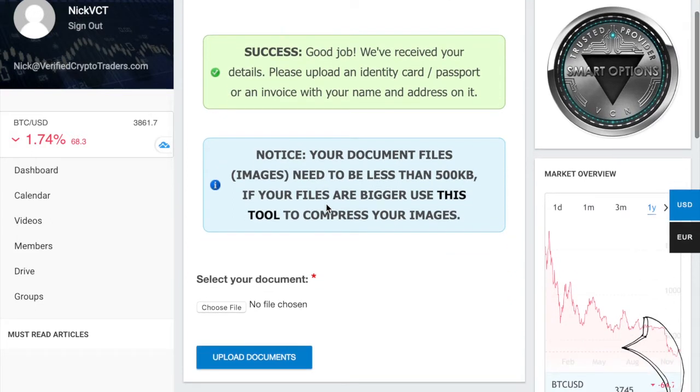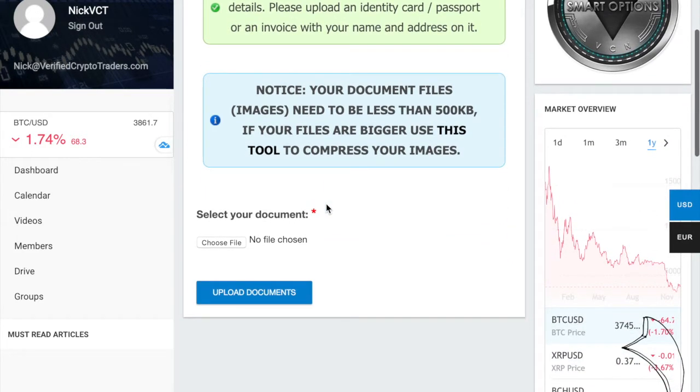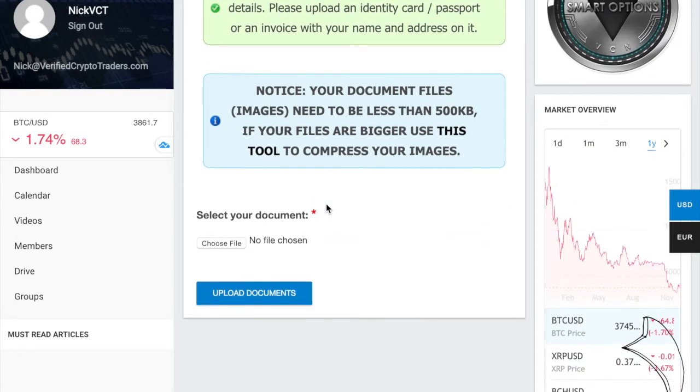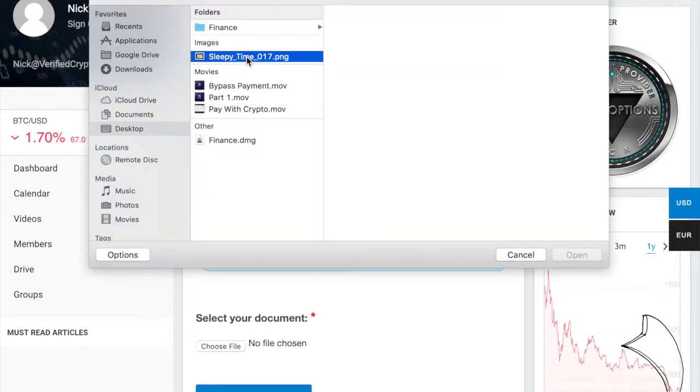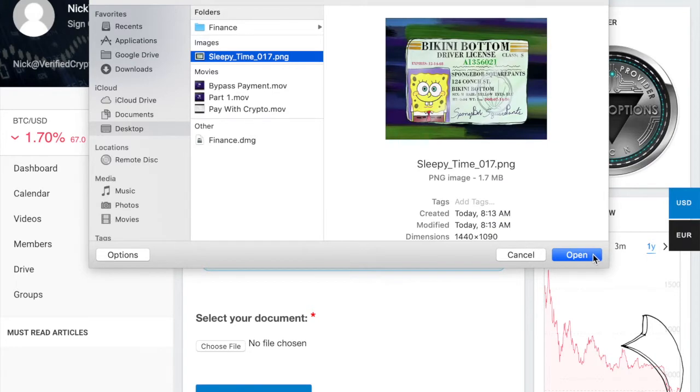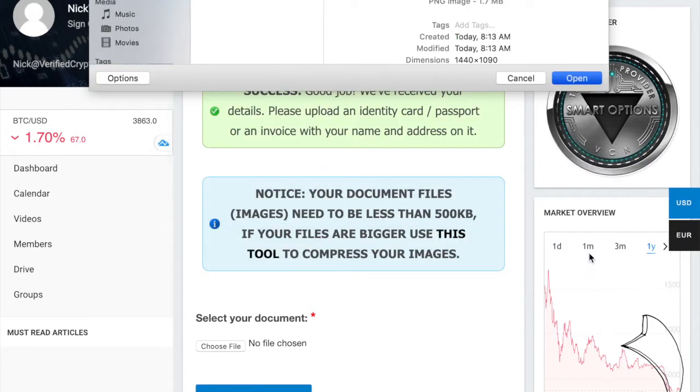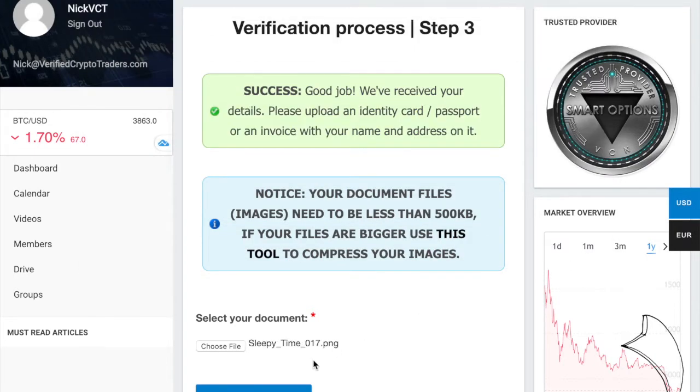For this, it's very simple. Just scroll down to the Select Your Document field and upload a form of identification. This could be a license, it could be a photo identification, or it could be a passport. For this video, we're just going to upload SpongeBob's license.